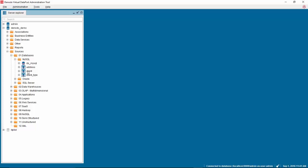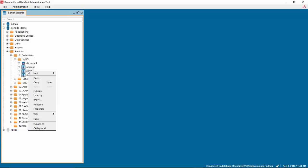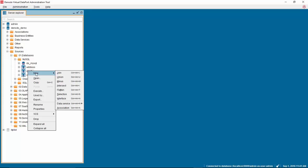For this example, we will use the view client. Right-click on client and select new, data service, REST web service.